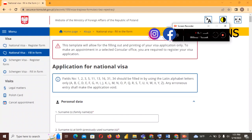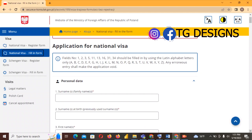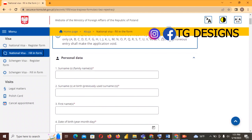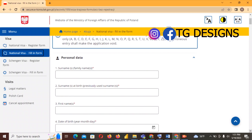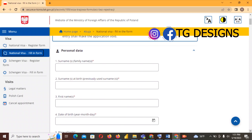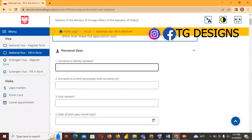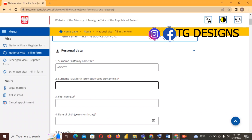After clicking on it, the form appears. We are going to start filling the form now — this is going to take a long time but just be patient and follow all the steps. For surname I have 'Adoye' as surname.